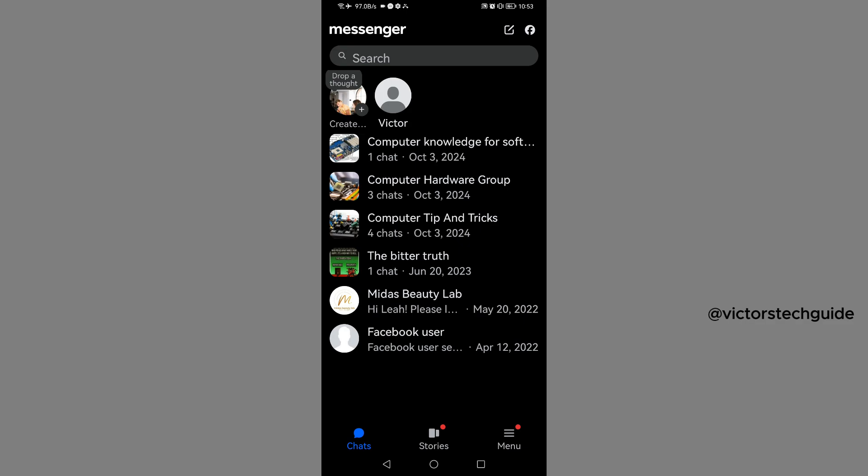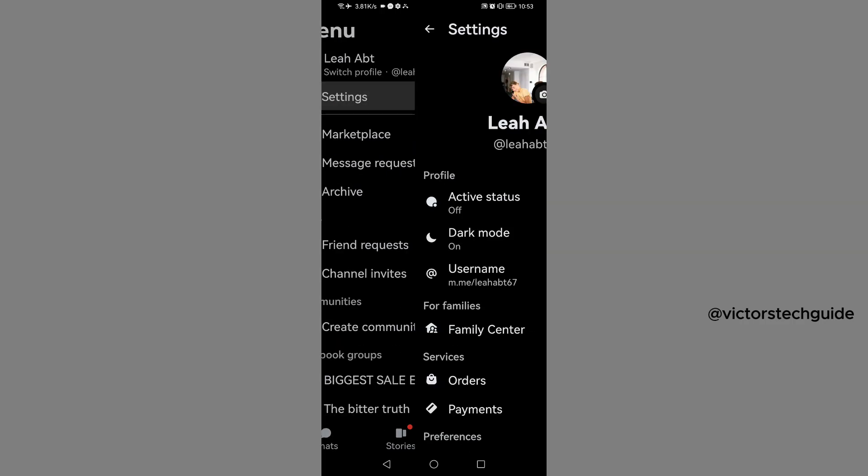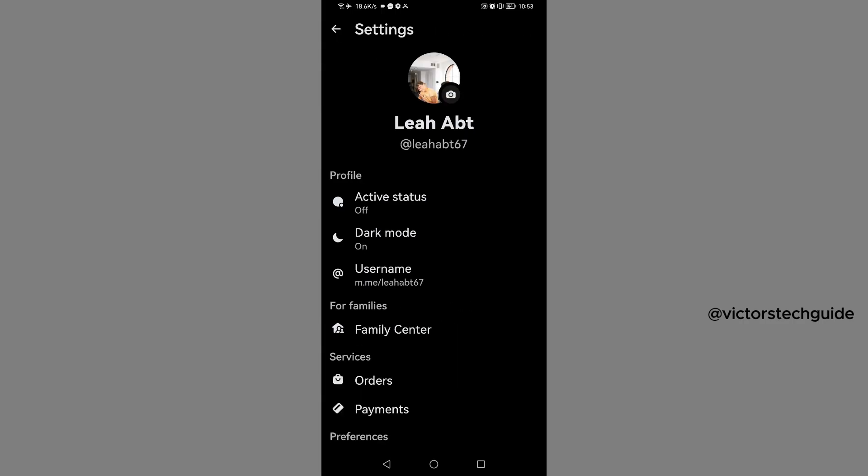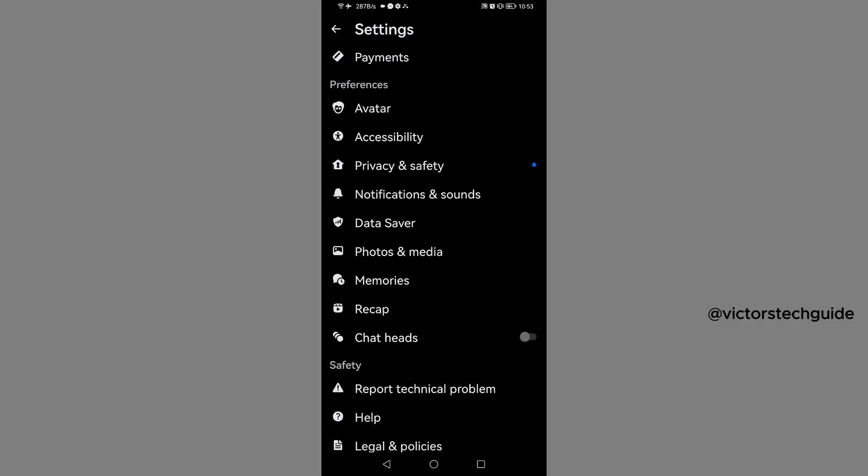Tap on the three lines on your bottom right corner. Then go to settings. Scroll down and under preferences, you'll see Privacy and Safety. Tap on it.